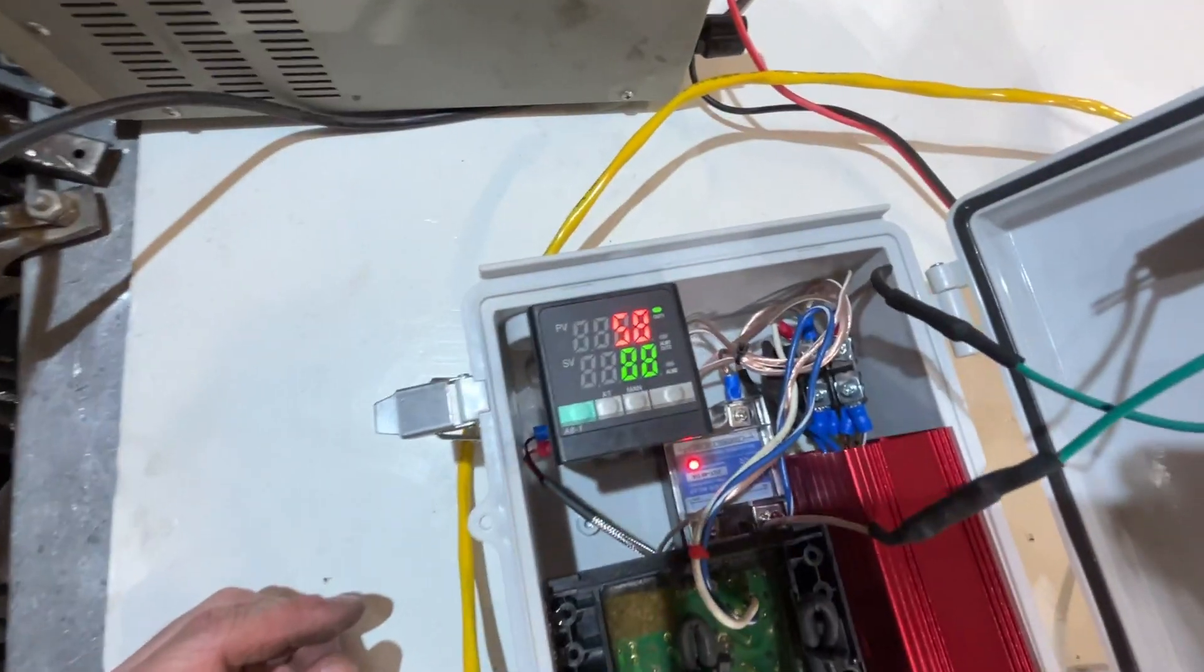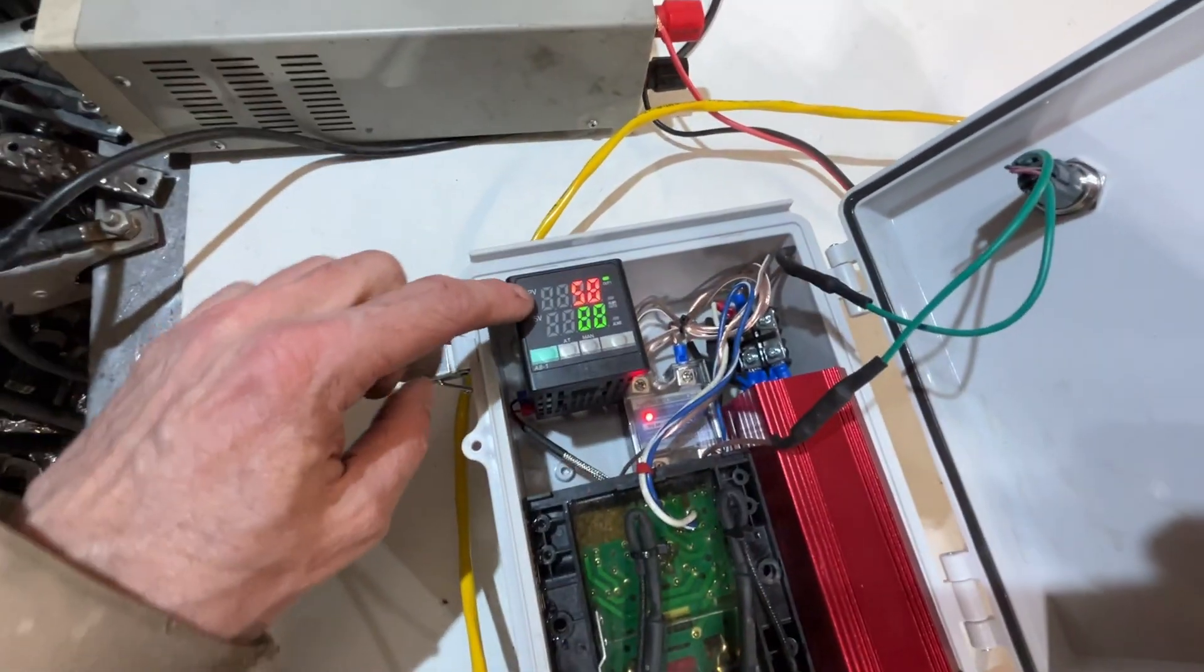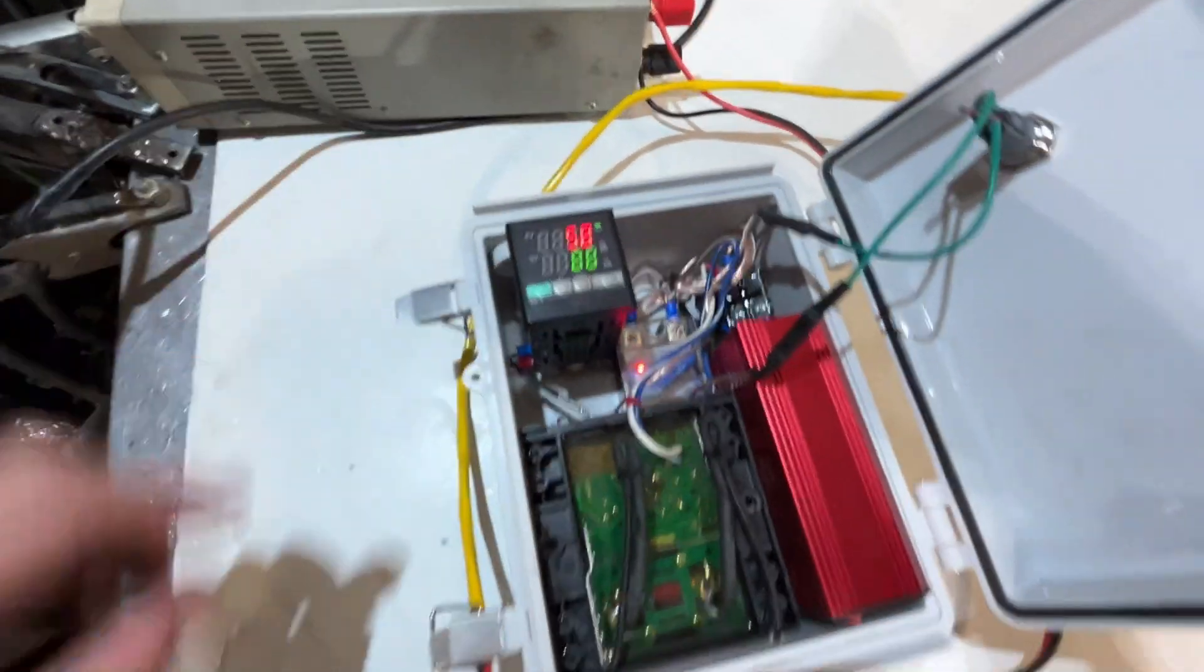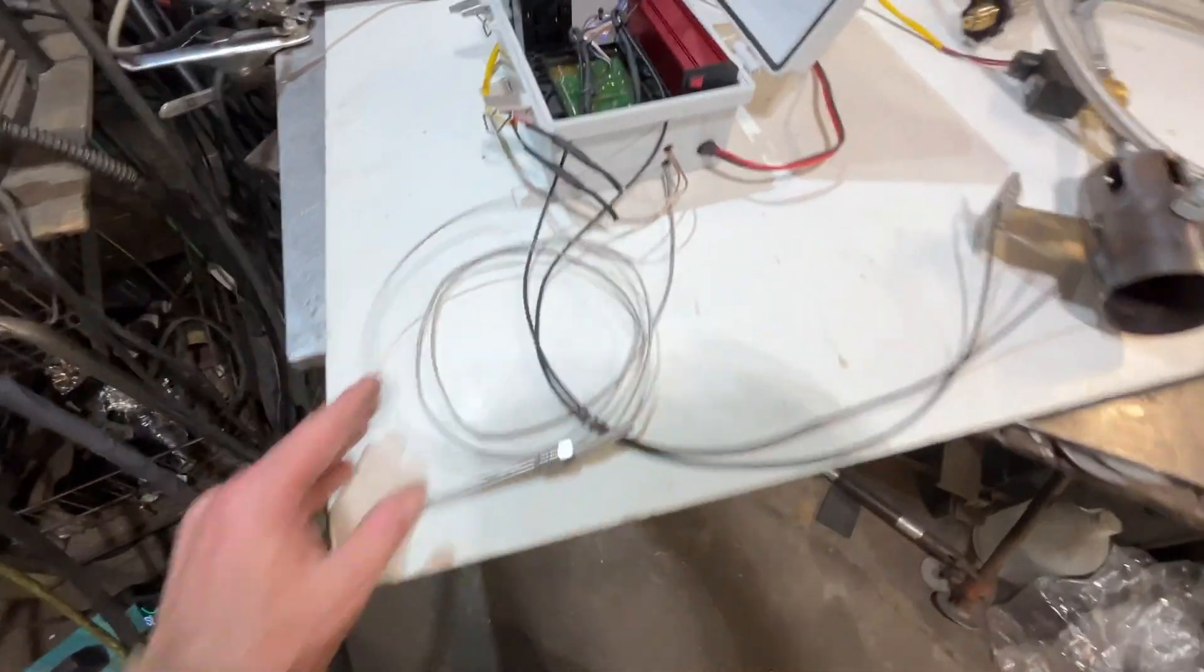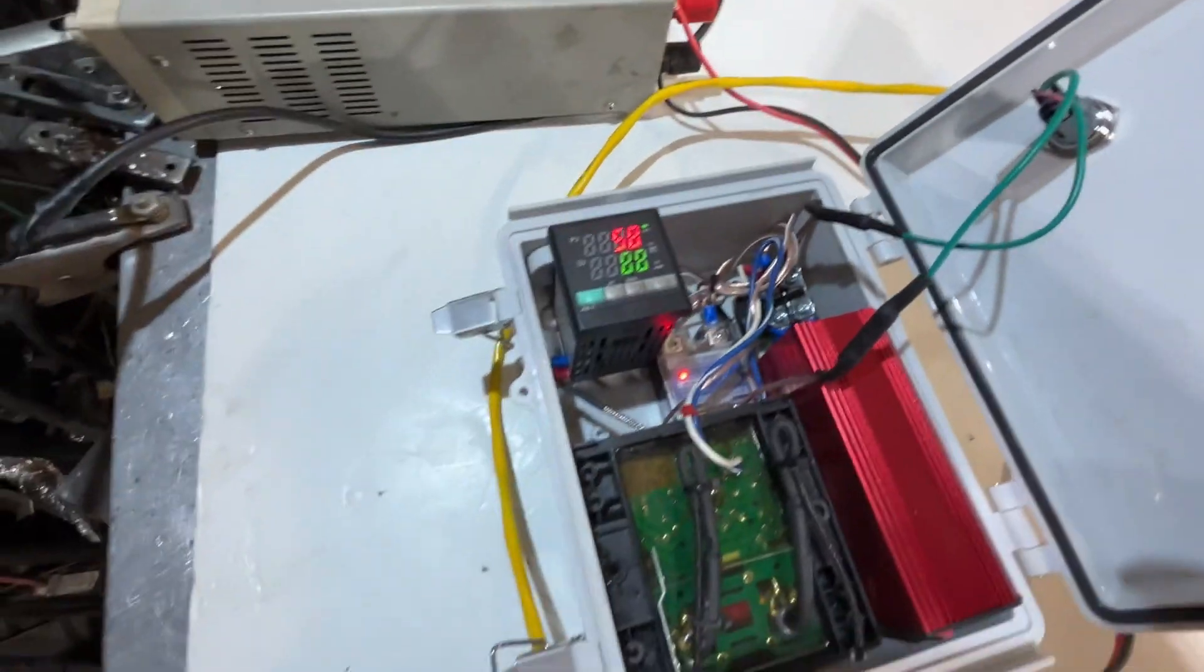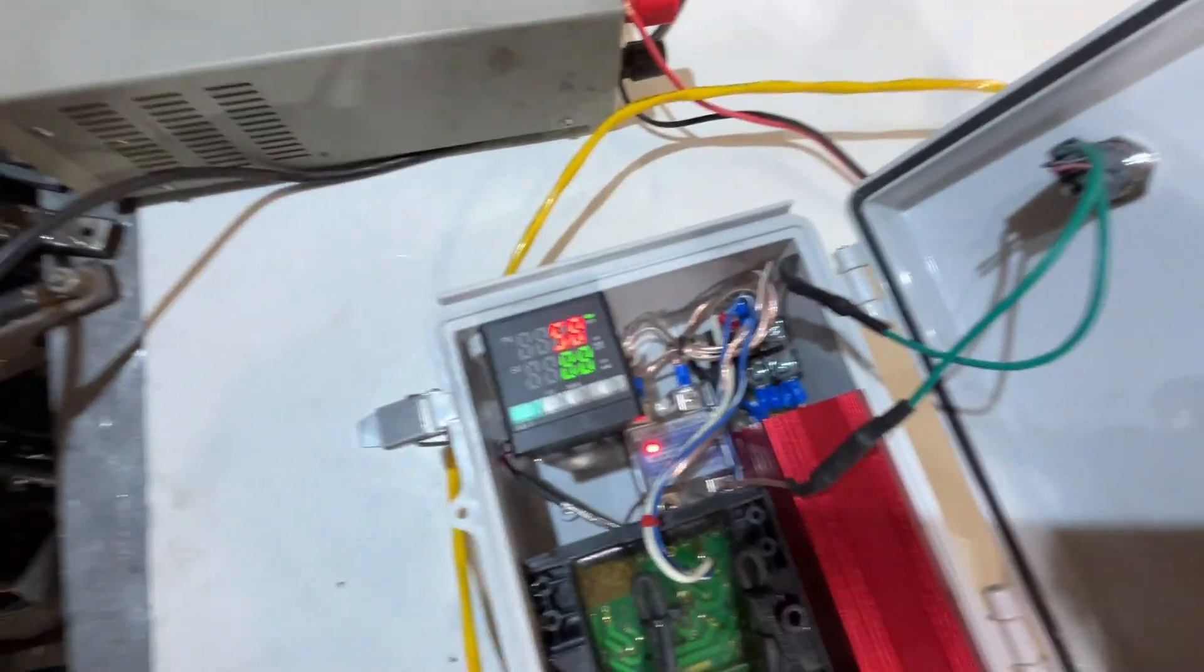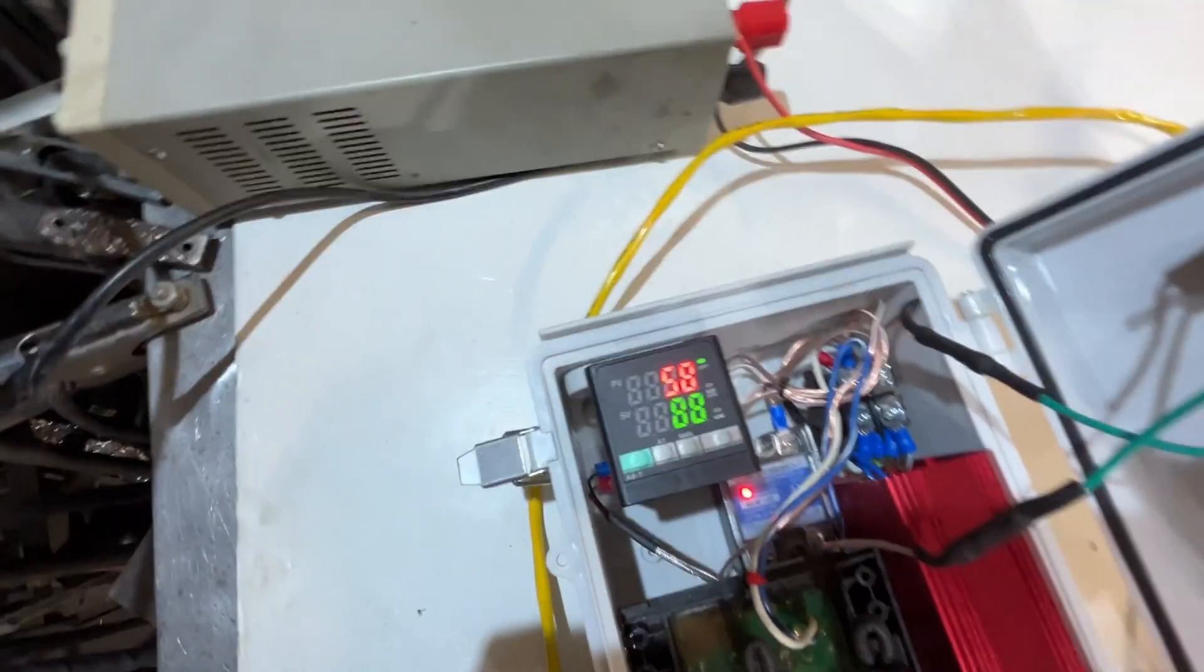What we have here on the top is the process value. That means that this thermocouple is registering 58 degrees in here. And I currently have the set value at 88 degrees.